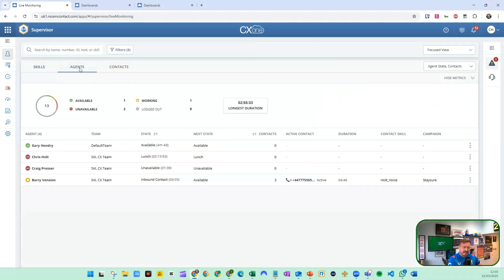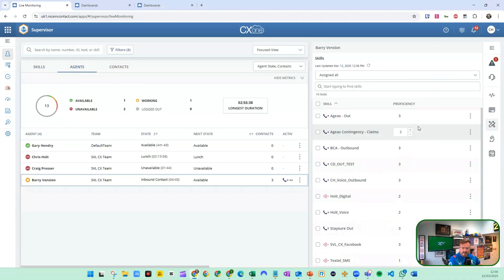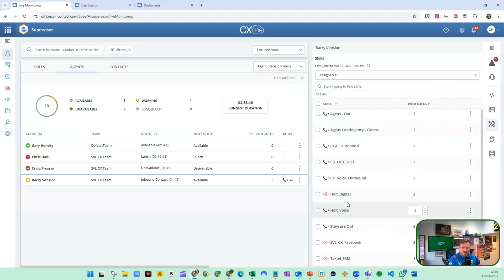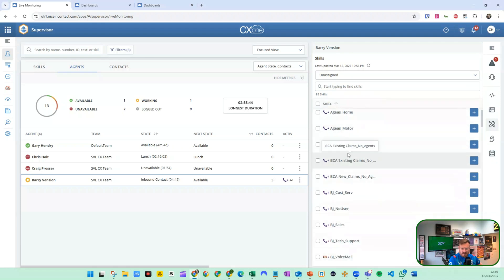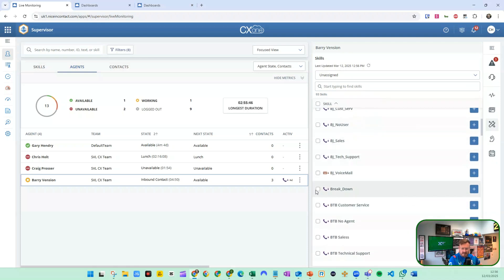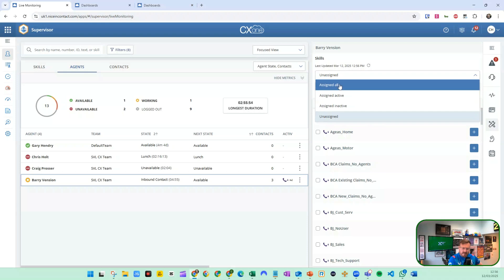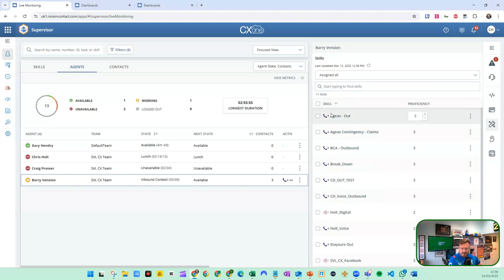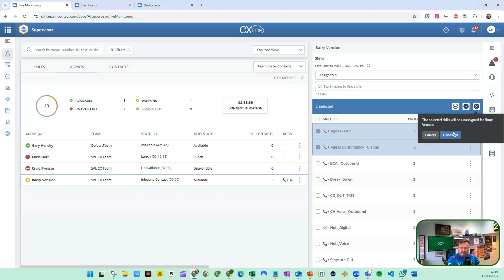The other way to manage skills is by agents. If I go to Barry, I can look at Barry's skills and see he's added to a number of different skills. If I go to unassigned, I can add another one — I'm going to add 'breakdown.' And if we go back to assigned all, I can take some out and unassign them accordingly.